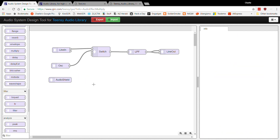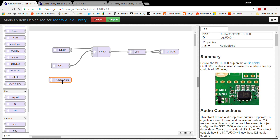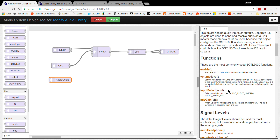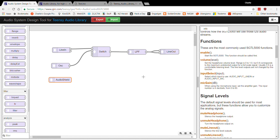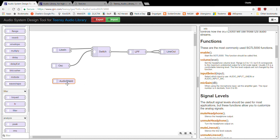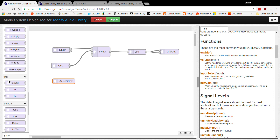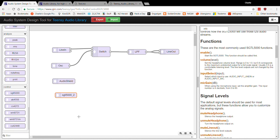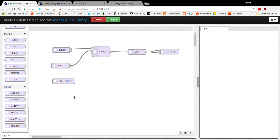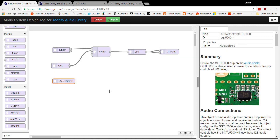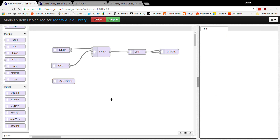The last object, and you'll see the code for it, is the audio shield control object. This sets up and enables the whole shield. It doesn't have an input or output, but you need it because later in the software you need to do things like audioShield.enable(). The default name commonly used is 'audioShield' — note the lowercase 'a'.